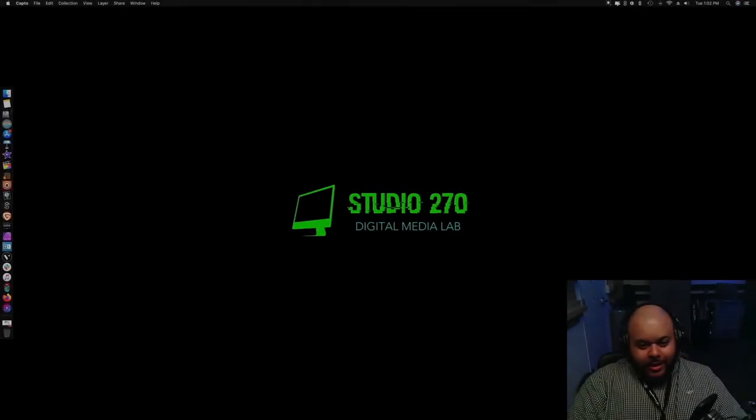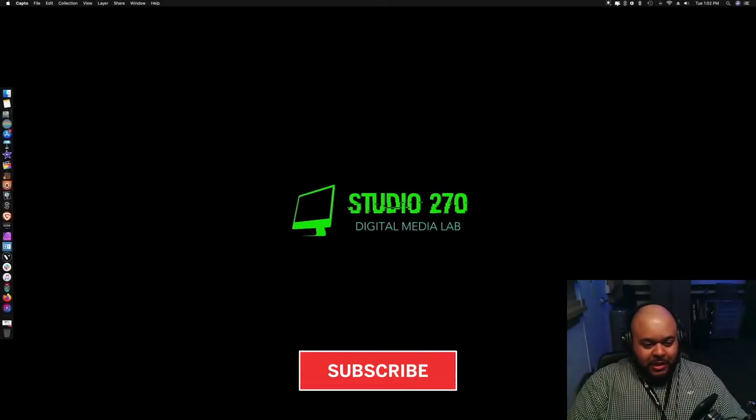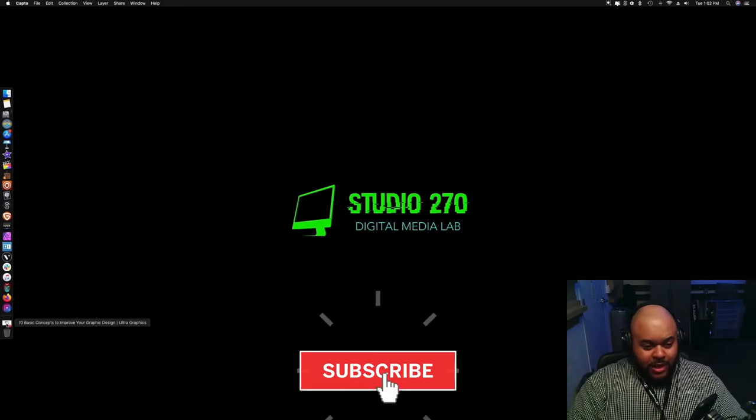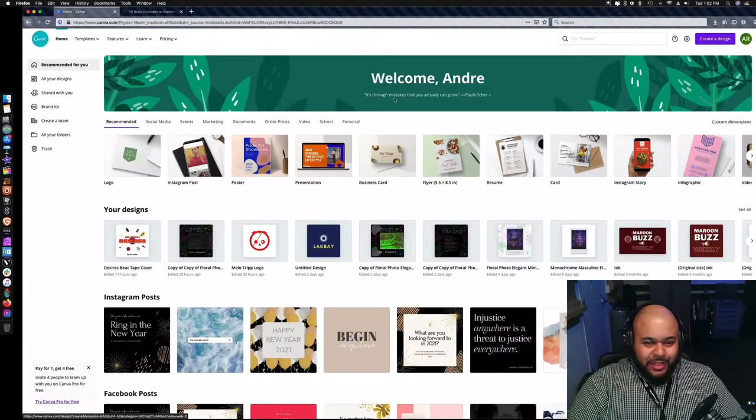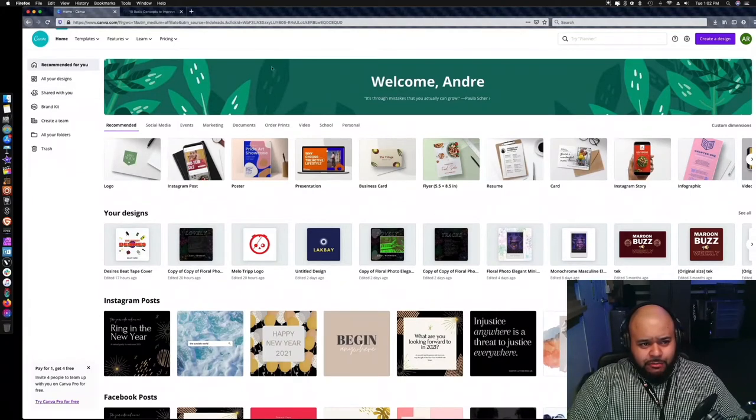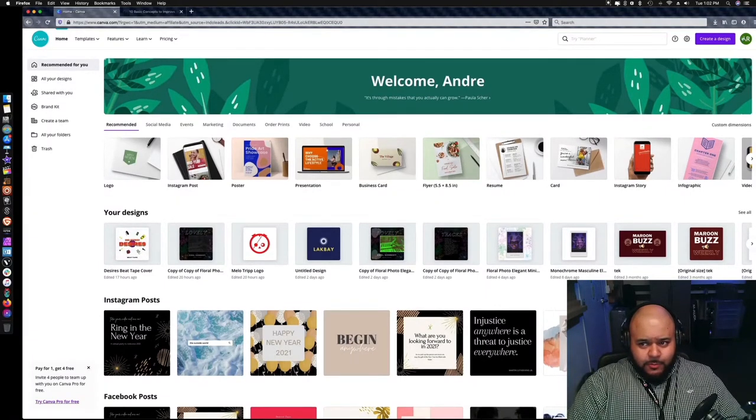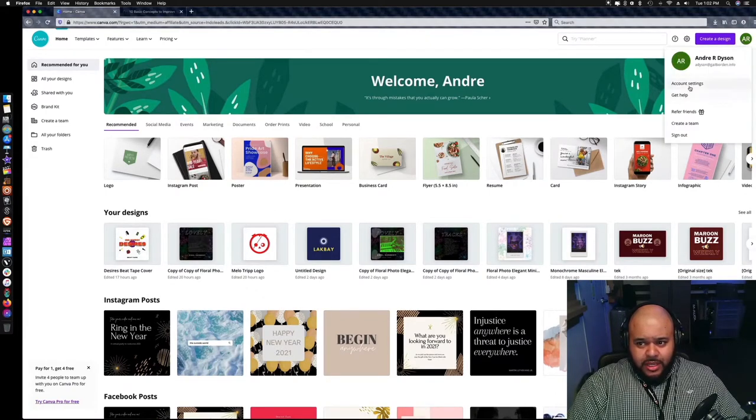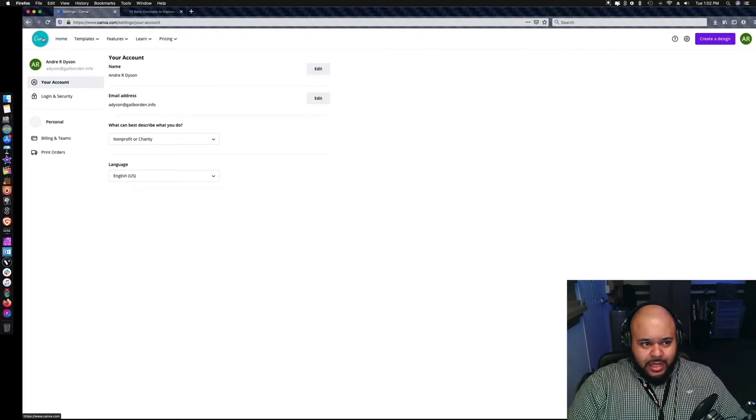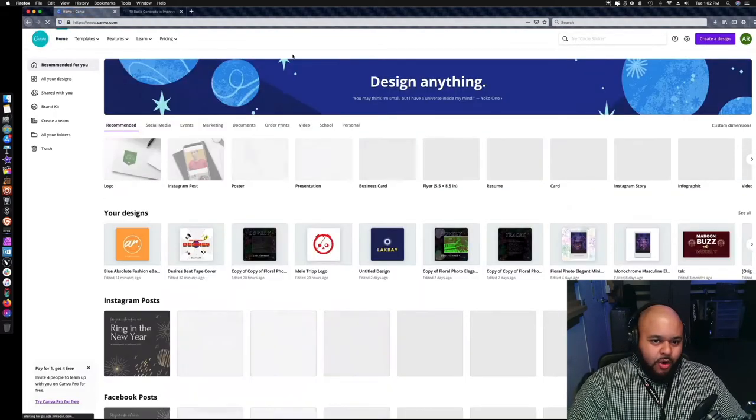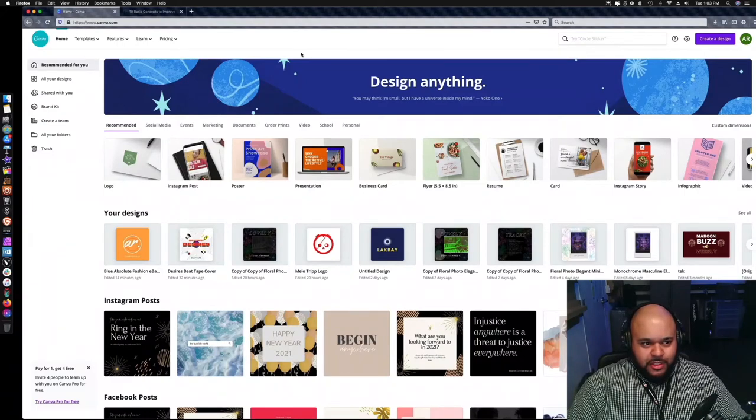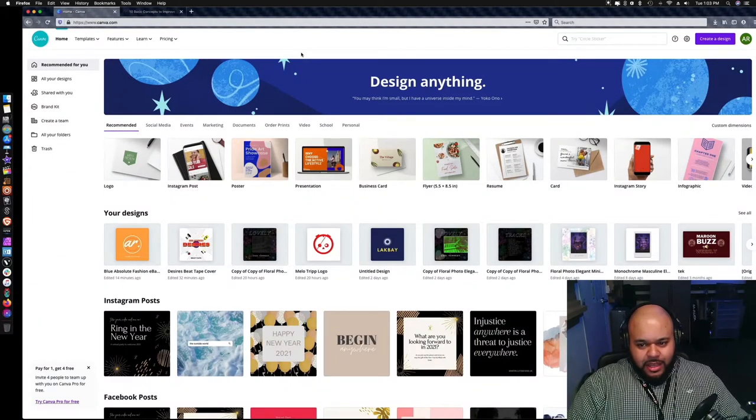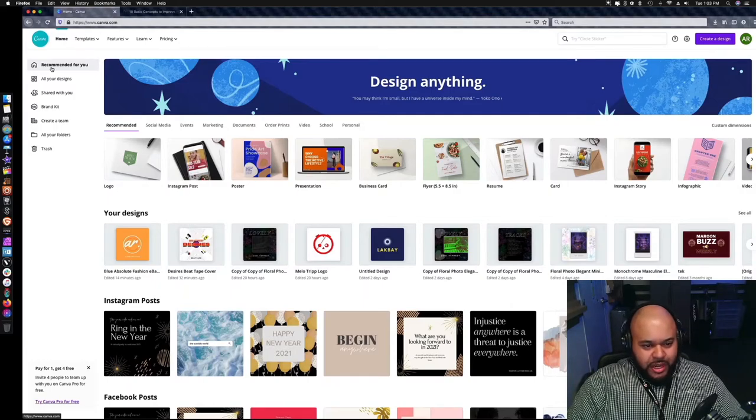Hey guys, Andre Dyson back here again with Studio 270 Digital Media Lab. Right now we're going to get into album art cover design. Today I'm going to use Canva.com, which is a free online designing website.